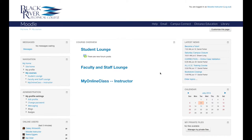Once you log into Moodle, you will see the dashboard, or My Home page. The blocks on the left and right sidebars provide access to various features available in Moodle, such as messaging and the calendar, while the center column lists all courses in which you are currently enrolled. To access a course, simply click on the course name.